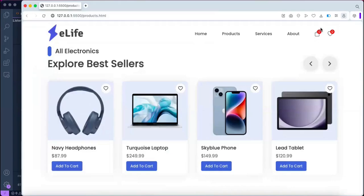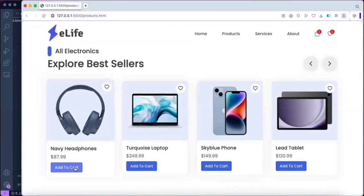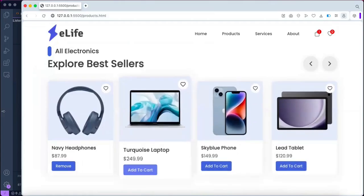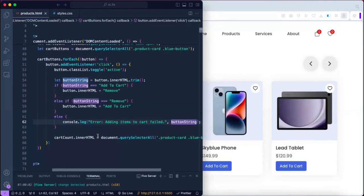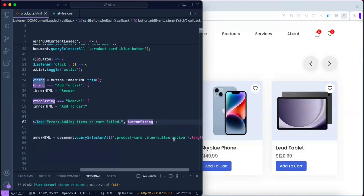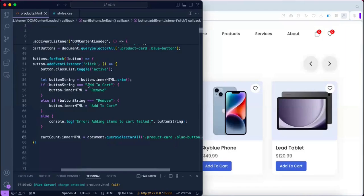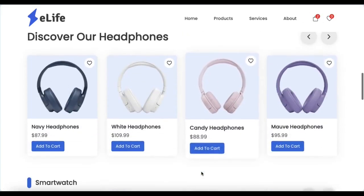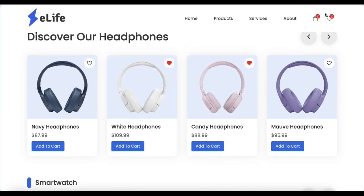When we reload and test, clicking 'Add to Cart' changes the button text to 'Remove', and clicking again changes it back. The cart counter also increments and decrements correctly. This works because of the toggle line we added and the querySelectorAll selecting items with the active class — no extra CSS was needed since only the string value needed to change. That wraps up part 6. If you liked this video, hit thumbs up, comment below, and subscribe to Code Harvest. See you in part 7!